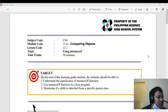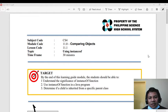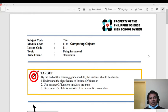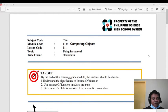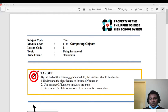Good morning guys, this is our fifth video for this quarter. We are now in Learning Guide 11.0, and I think this is the easiest learning guide for this second quarter because we are going to study only one keyword or one topic: using instanceof. By the end of this learning guide, you will be able to understand the significance of the instanceof function and how to use it in a Java program, and also determine if a child class is inherited from a parent class.